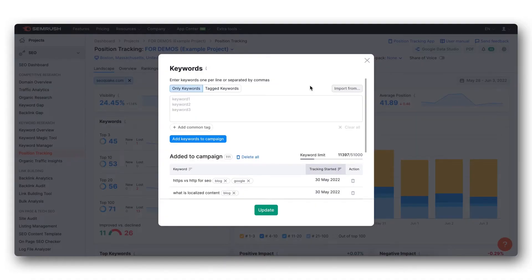Hi everybody, so today I'm going to show you different ways you can add keywords to your position tracking campaign.